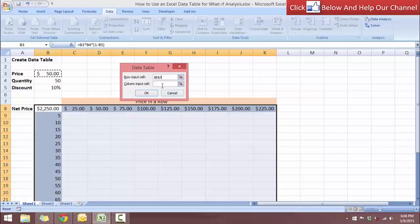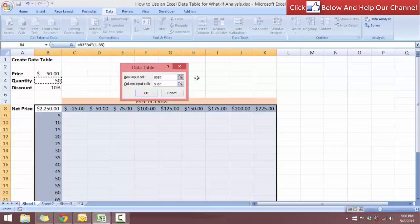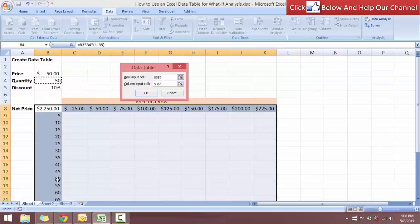And the column input cell is going to be the quantity. So it's going to be this amount over here. So what it does is it's going to change from this number, and then for the quantity, it's going to be changing throughout for the whole number running down.